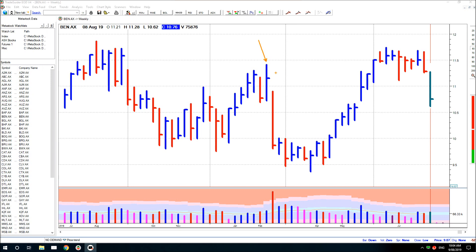We'll look at this bar to start with. Some basics: this is obviously the close, this is the high. The high represents resistance for the period — this is a weekly chart. This is where there was resistance; resistance is selling pressure. This is where enough selling pressure came in to overcome the buyers and make that the high for the week. This is the low for the week, and this represents support — there was enough buyers down here supporting the stock to overcome the sellers and push price up.